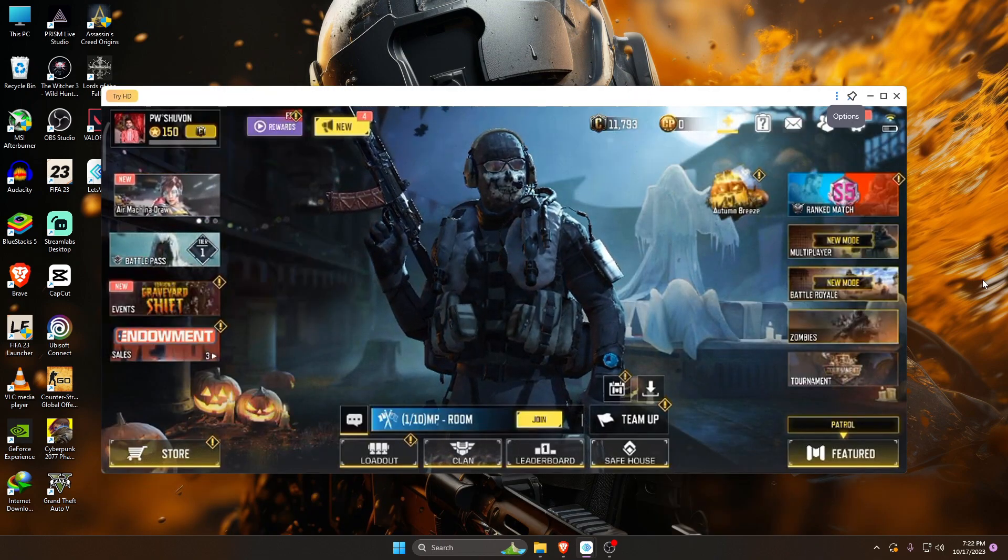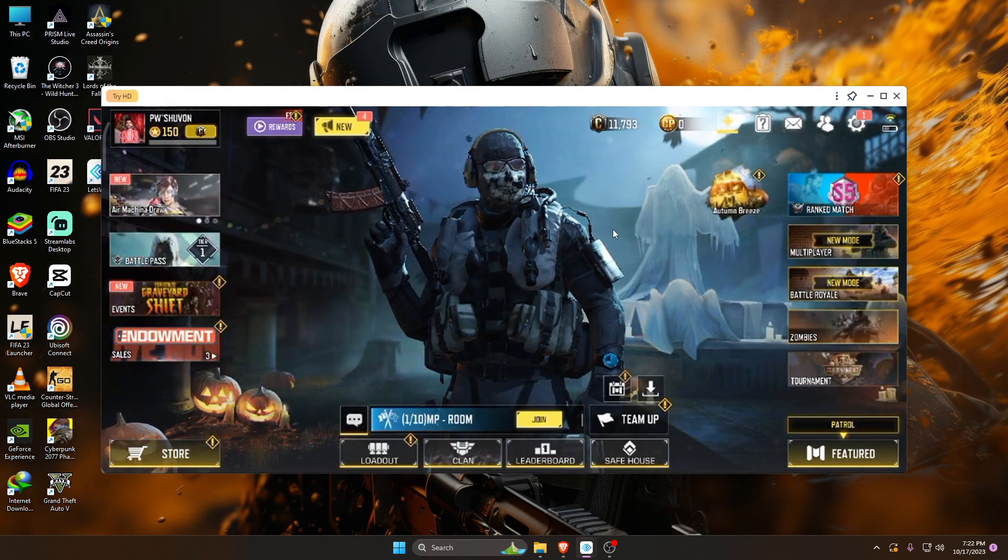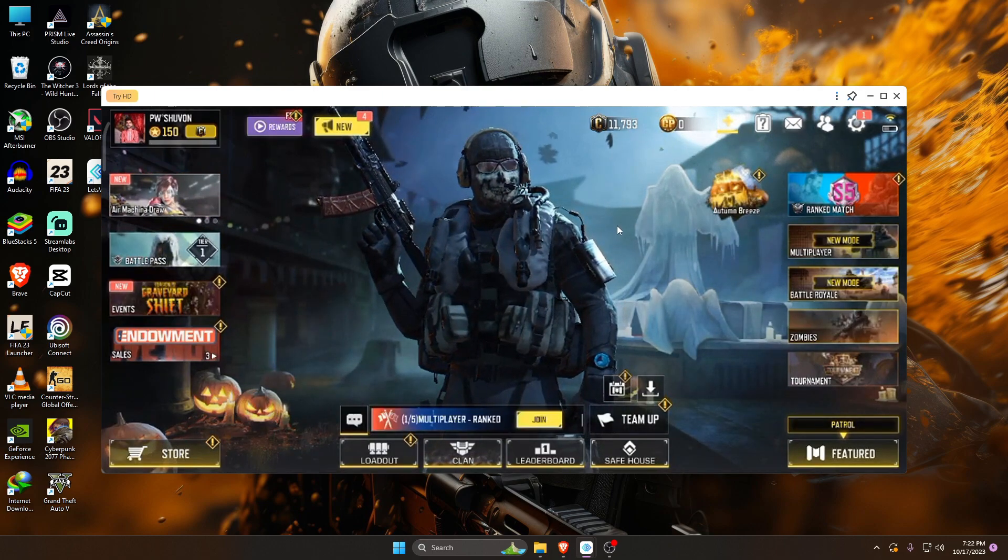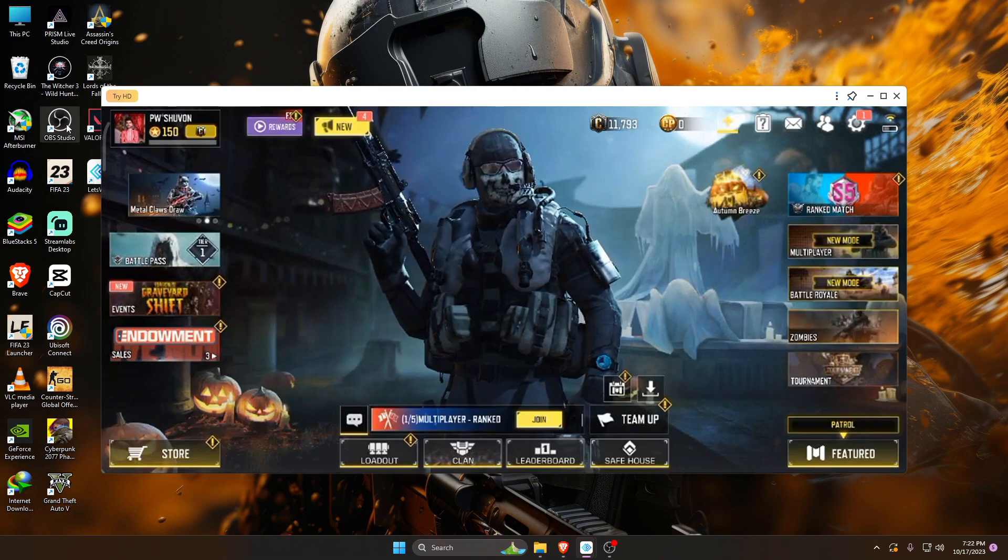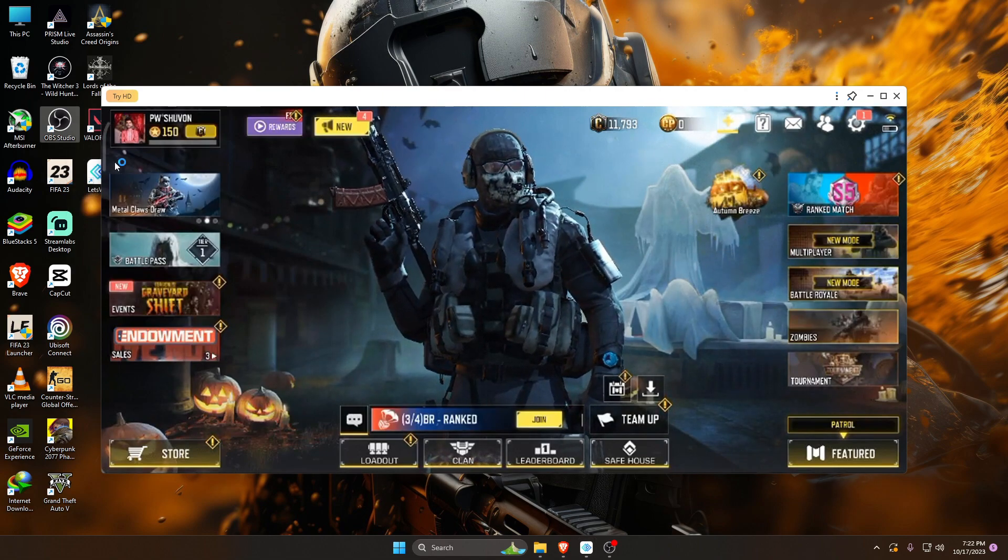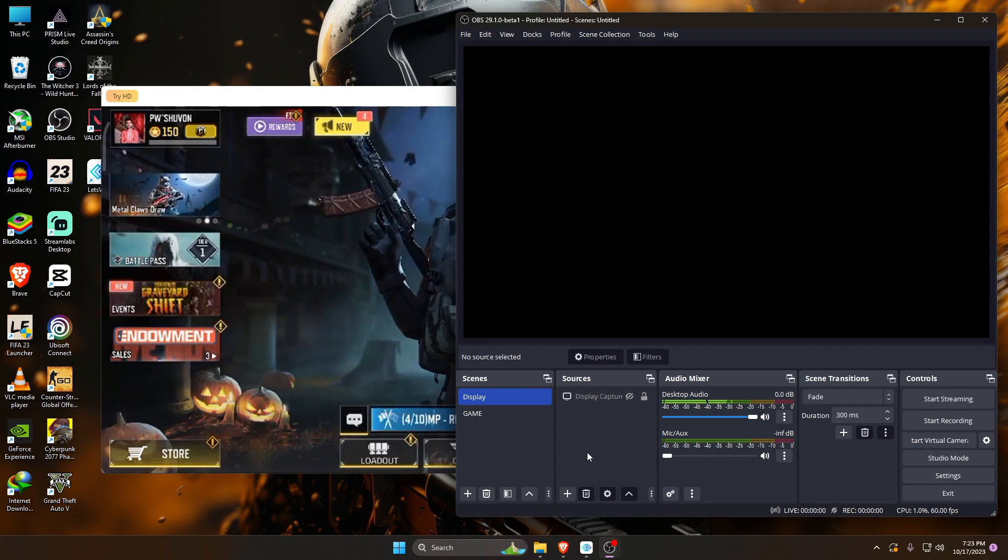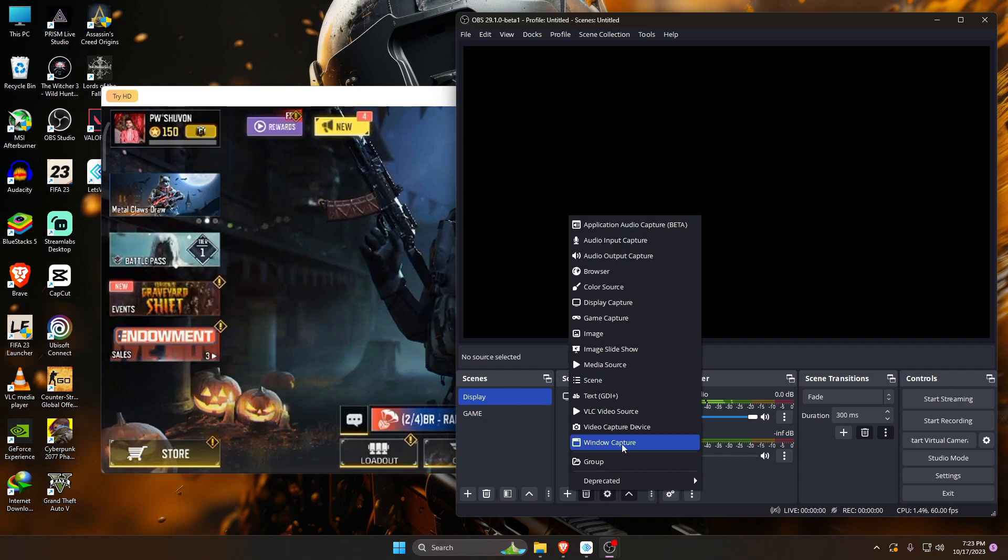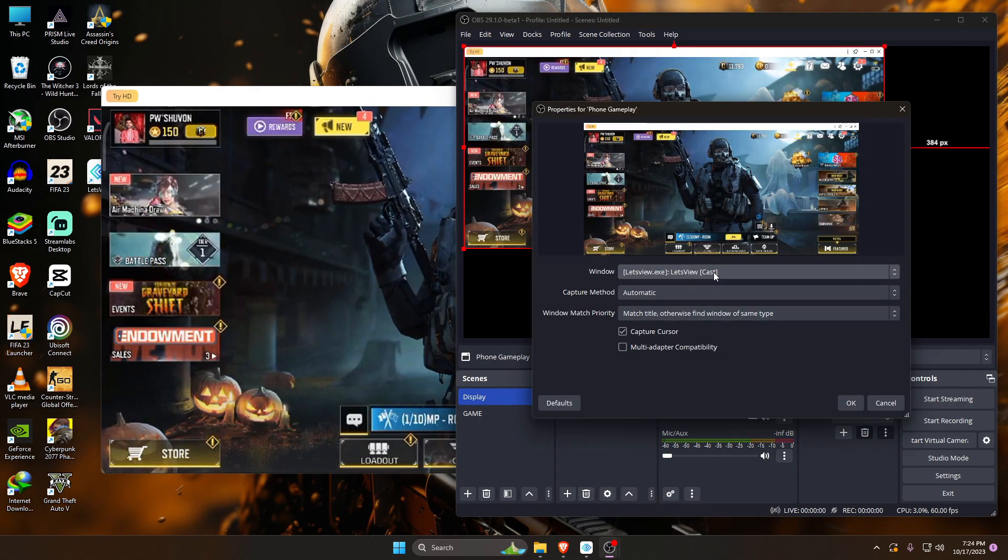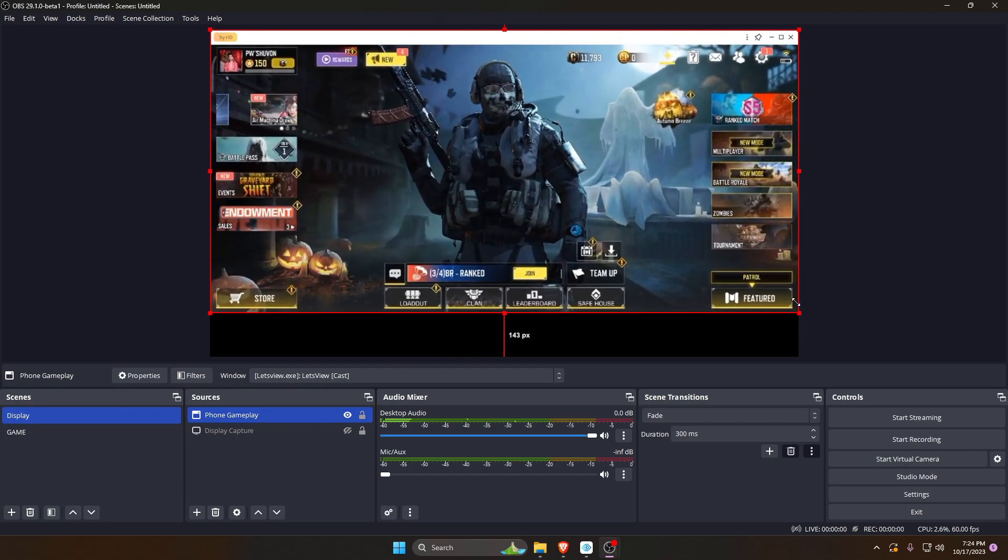Now open the game that you would like to stream. Let's configure the OBS Studio. Make sure you have OBS Studio installed on your computer. In OBS Studio, add a new source by clicking the plus button in the sources section. Now select window capture and then select LetsView window as the capture source. Resize and position the gameplay to fit your desired display area.